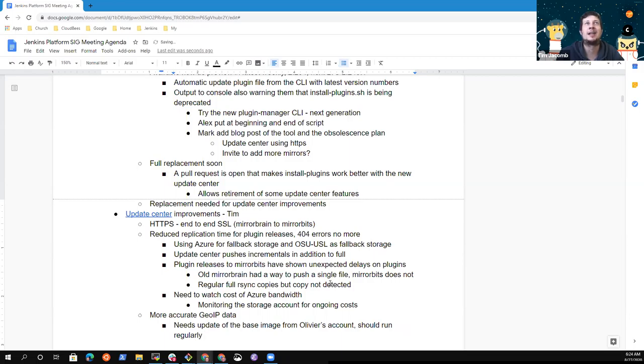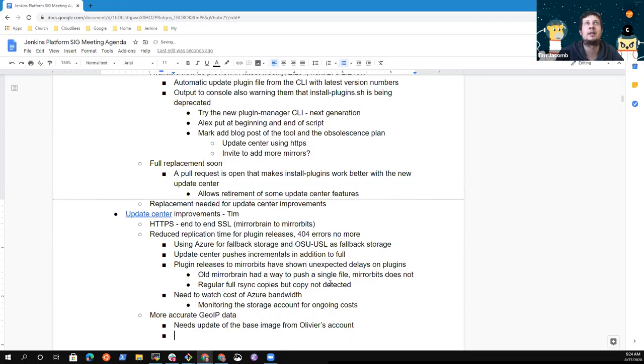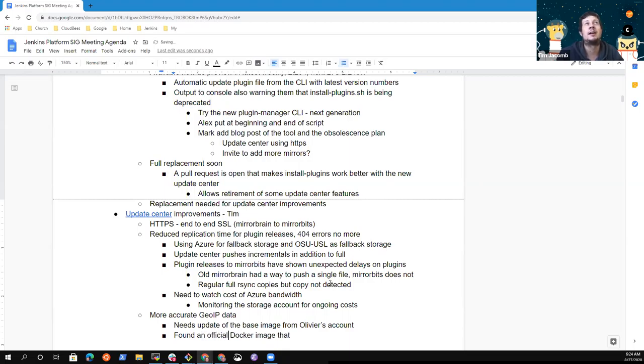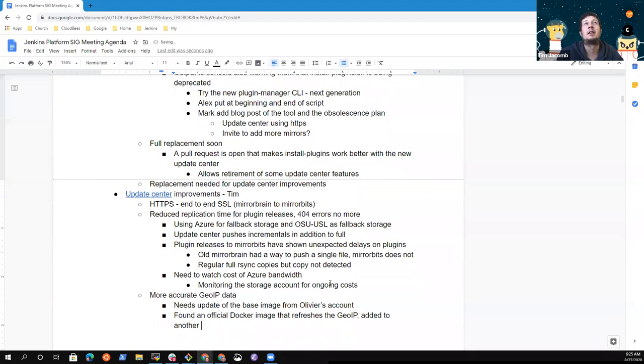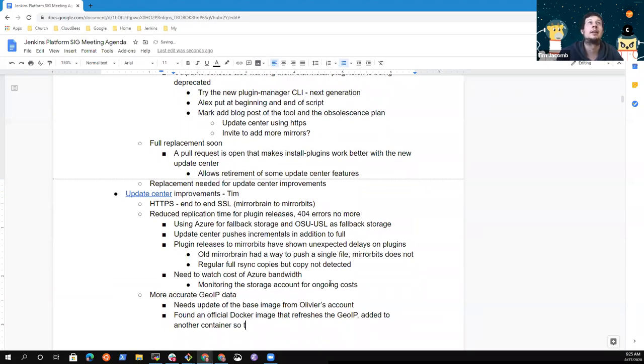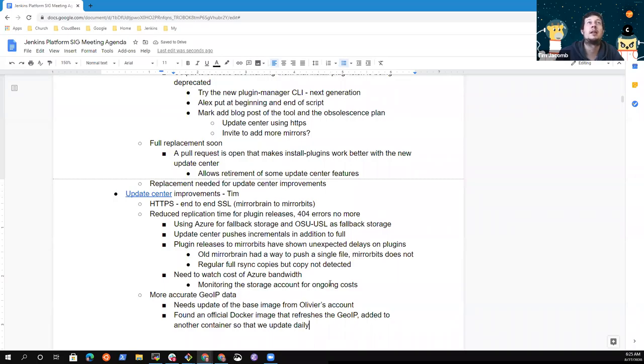And I found a geo IP update Docker image which is an official image they publish which will just, and you can pass it an argument which is how often you want to refresh and it will just update it for you. I added it to another container and I mounted the geo IP data in both containers. And so it runs every 24 hours now and it's updated at least once a day. So previously it was January when it was last built and the last modified date is now August. Great, excellent, thank you.